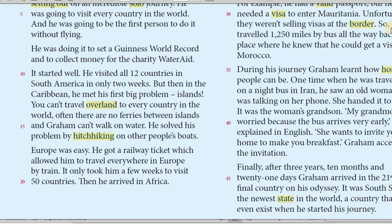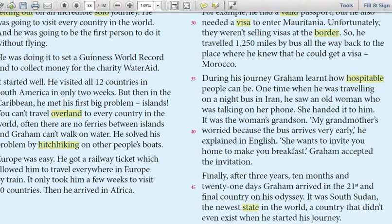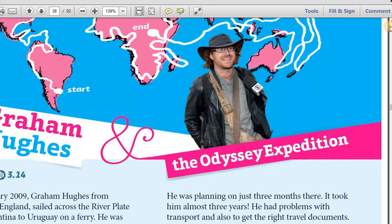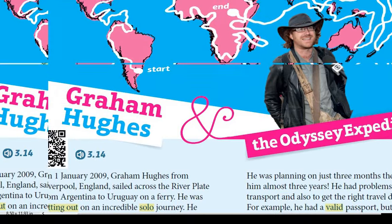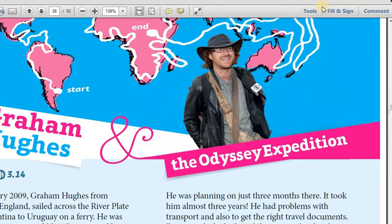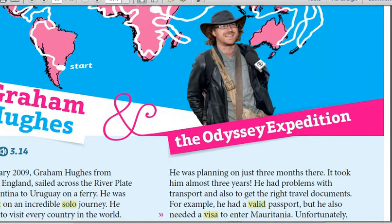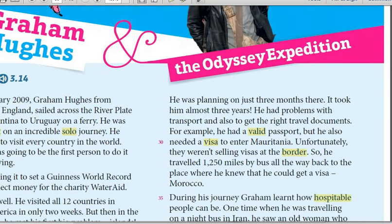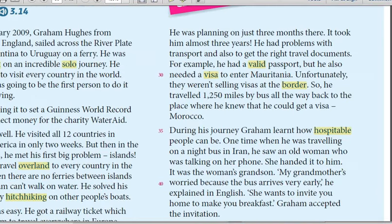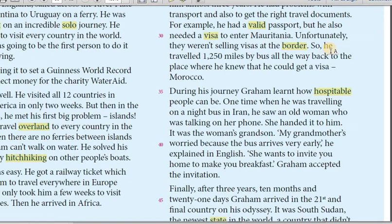Then he arrived in Africa. He was planning on just three months there. It took him almost three years. He had problems with transport and also getting the right travel documents. For example, he had a valid passport but he also needed a visa to enter Mauritania. Unfortunately they weren't selling visas at the border, so he travelled 1,250 miles by bus all the way back to Morocco, where he knew he could get a visa.